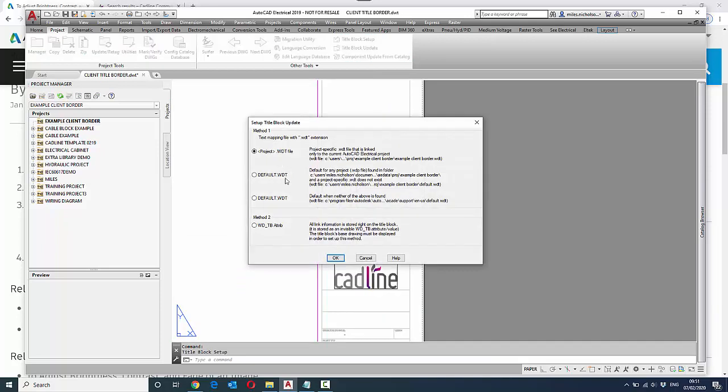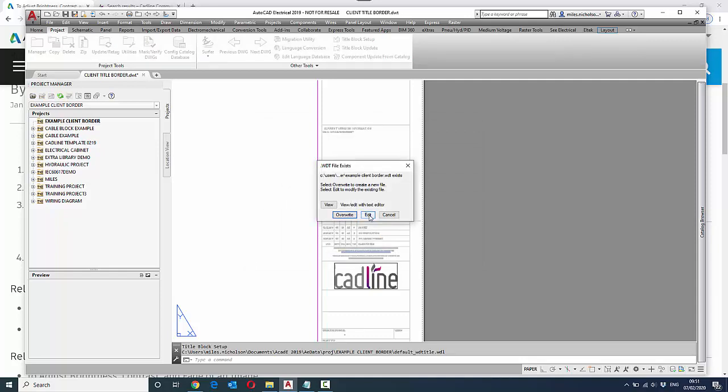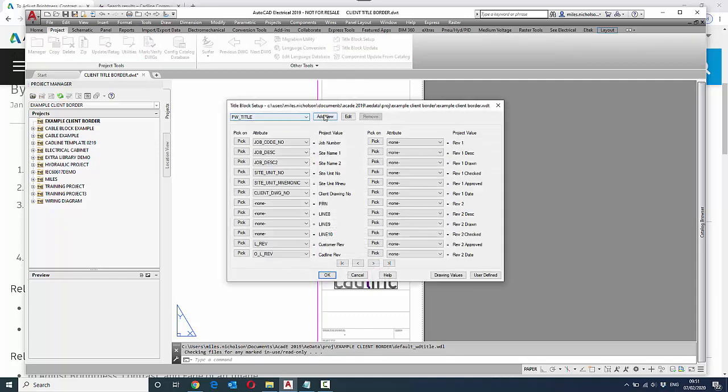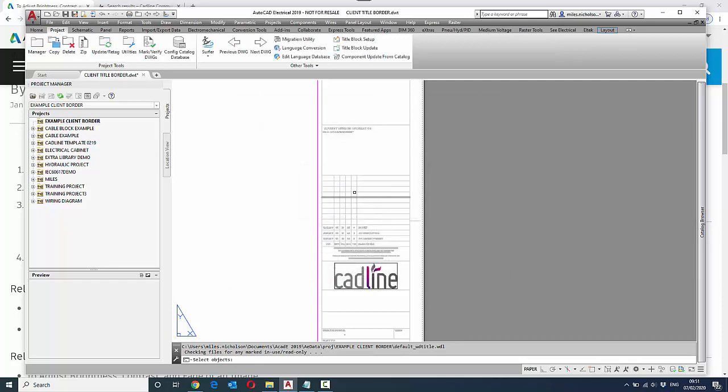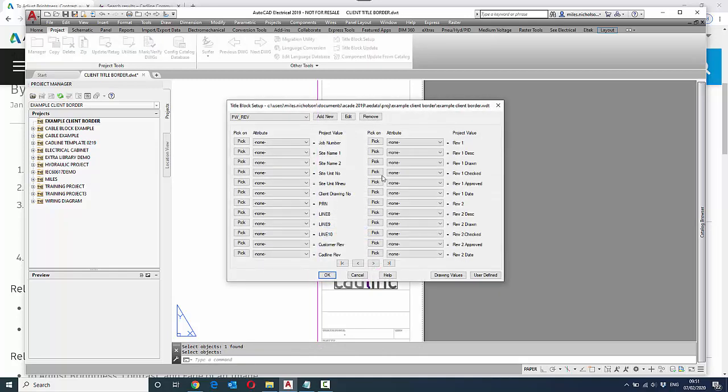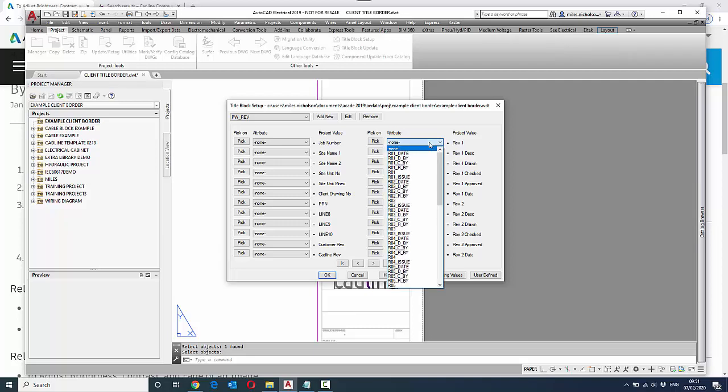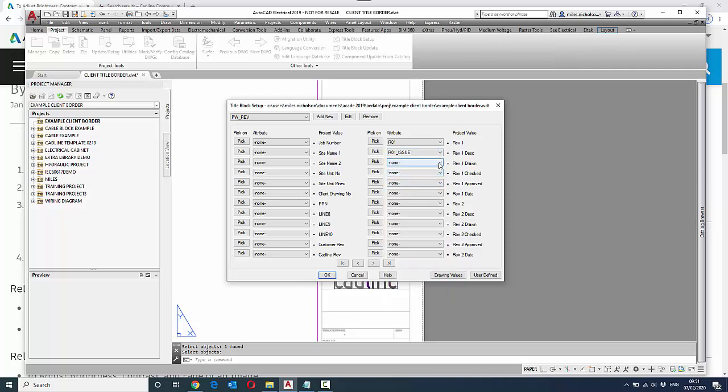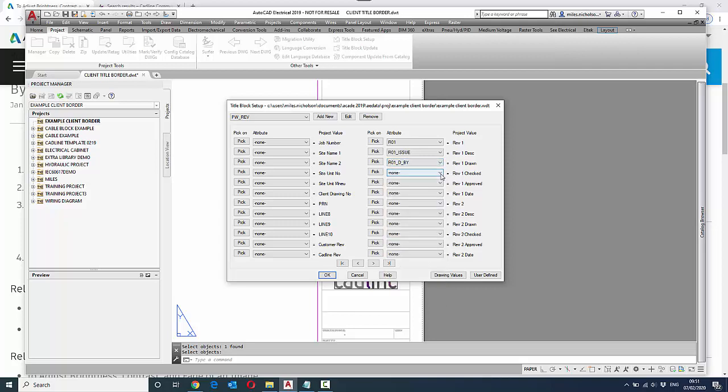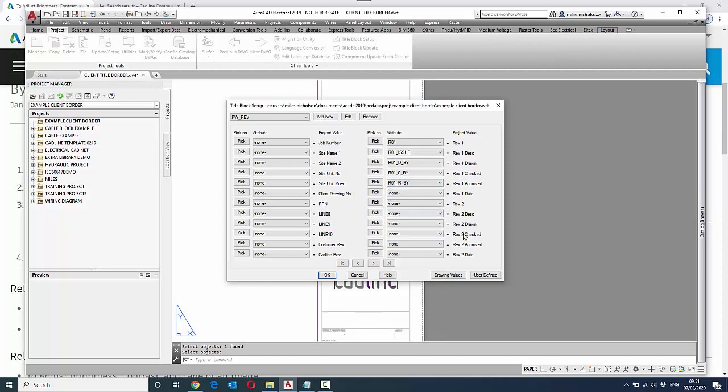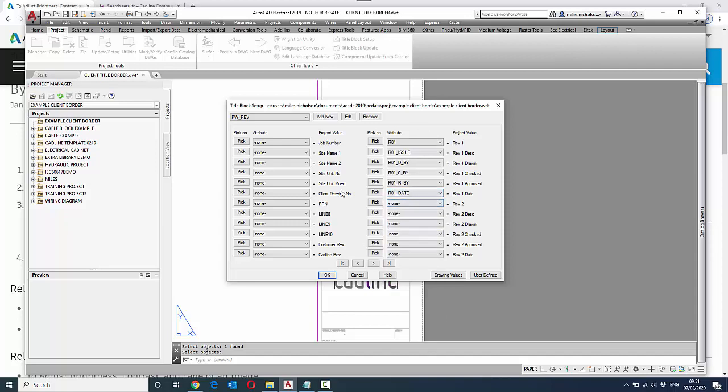So if I go back to title block mapping, this time I'm going to edit and add a new block, and I can pick the block. Then I'll continue mapping, obviously making sure I don't pick the same attributes again or fields again. So in this instance: revision one, the reason for the revision, who's done the drawing, who's checked it, who's approved, etc. I continue these until we've basically mapped all of the attributes.